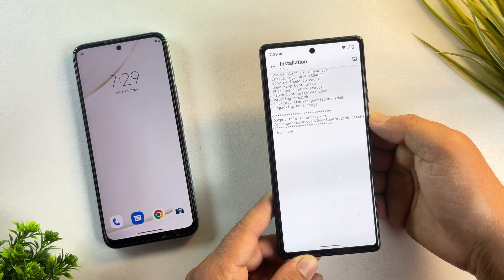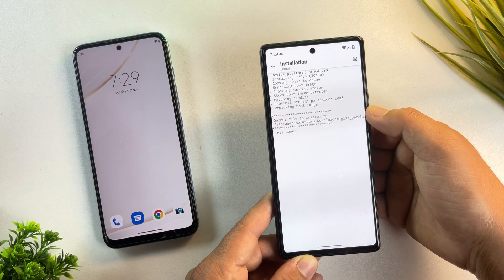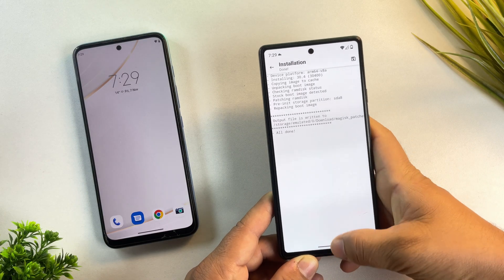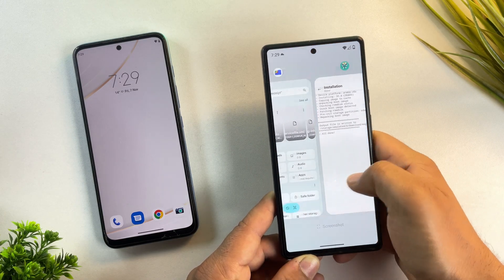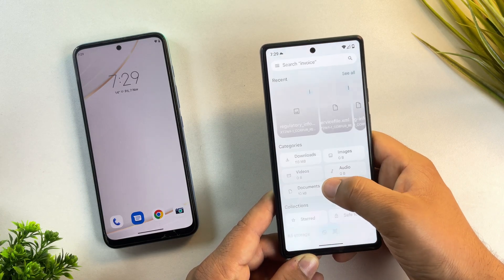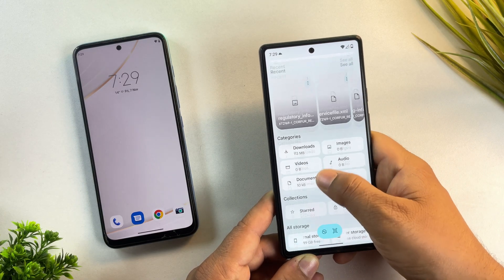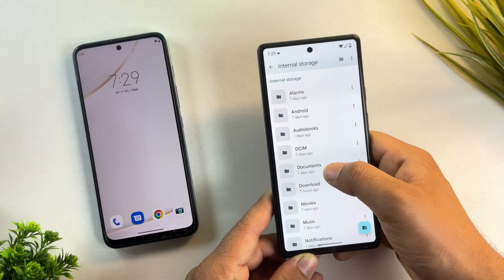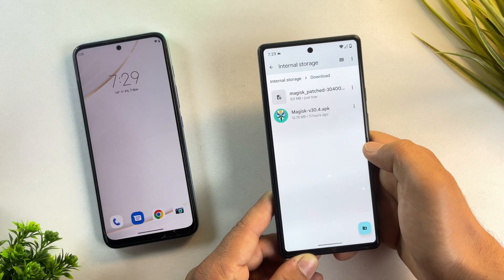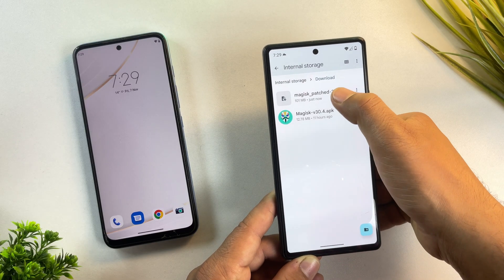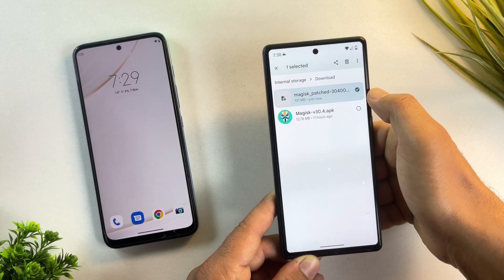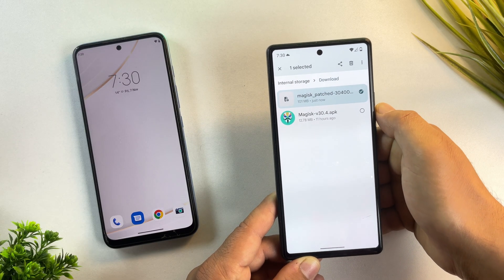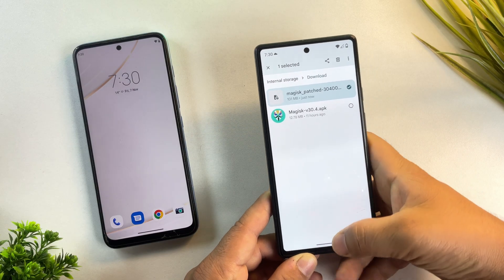Alright, the patched file is now ready. It's saved in your download folder by default. Let's quickly open the file manager and confirm it. And yes, here it is. Our Magisk patched boot image has been successfully created.